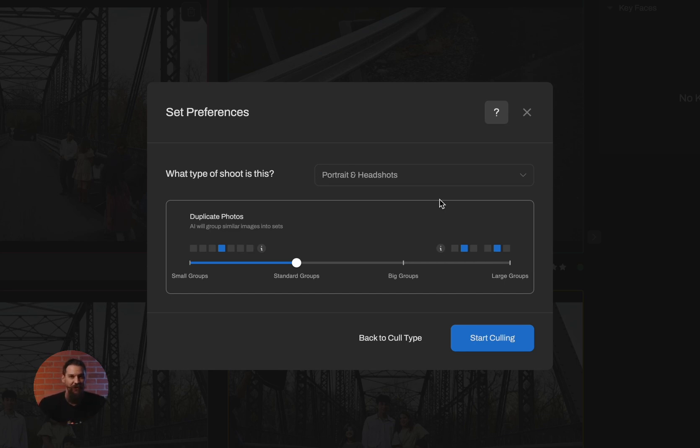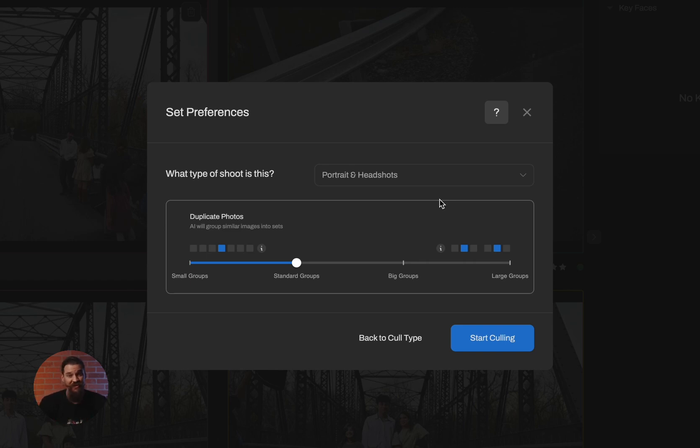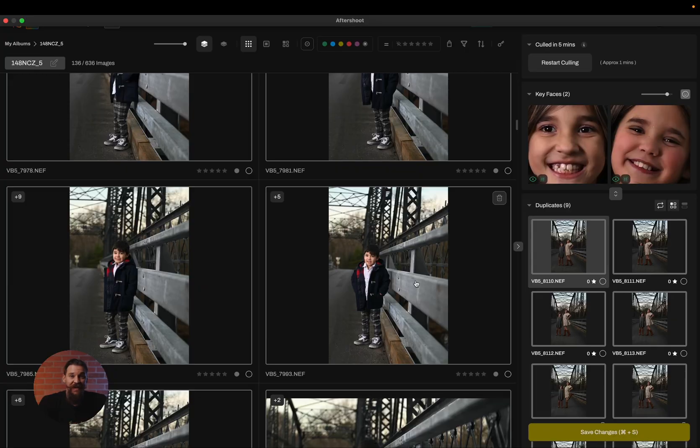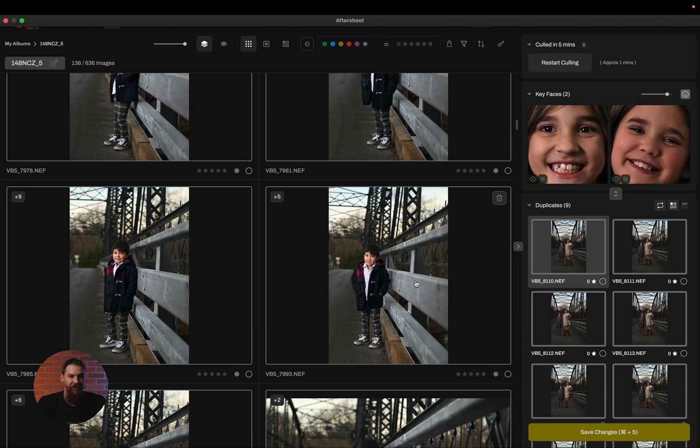And before you get into the review process, if you don't love how the duplicate sets look, if you think there's too many images or too few images, you can always click on restart cull and it will just run a faster version to recluster the images for you. So now that our AI assisted cull has completed, you can notice that things are a little bit different than they would be in the automated cull.